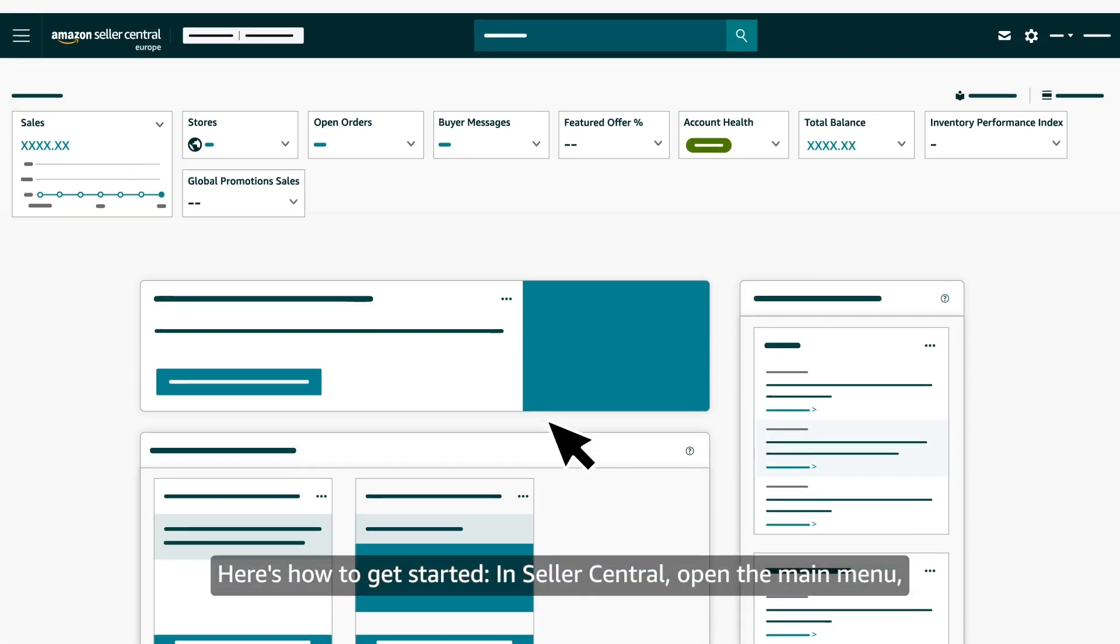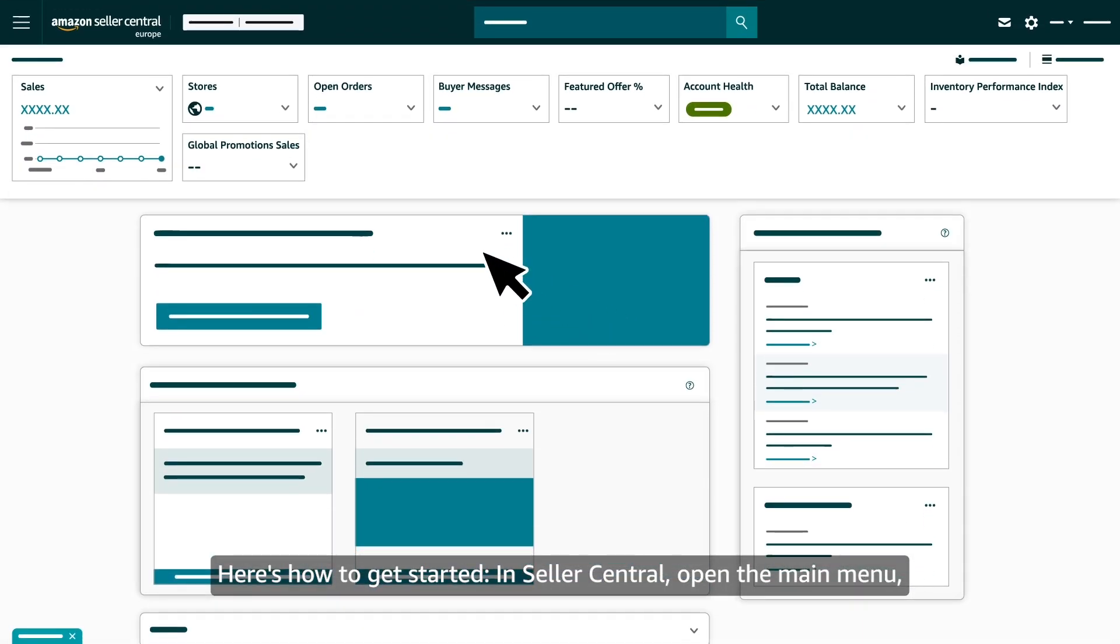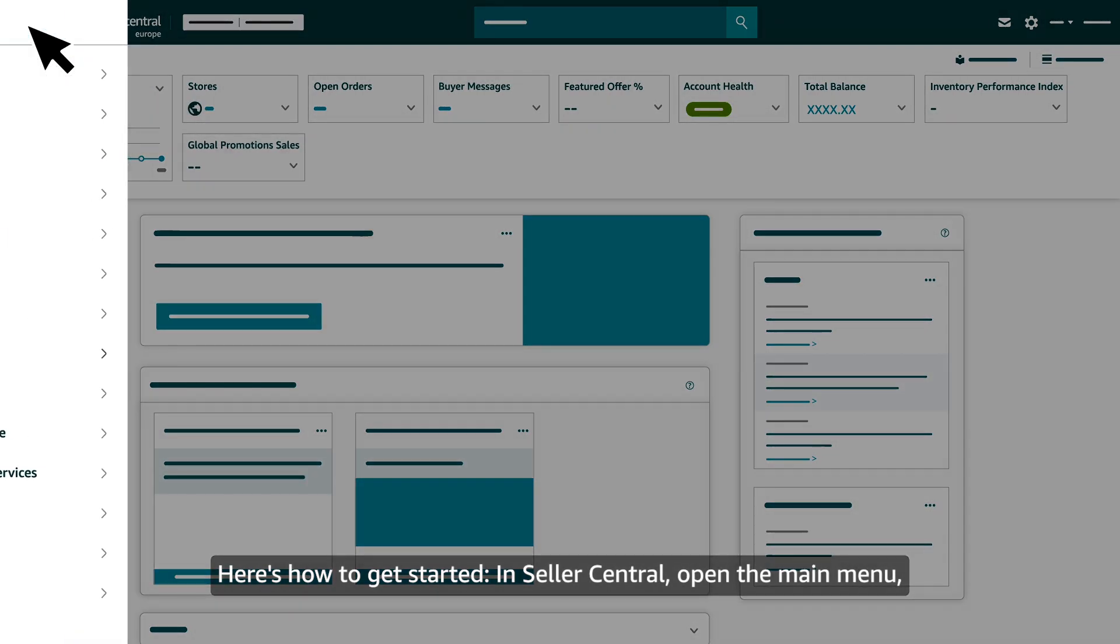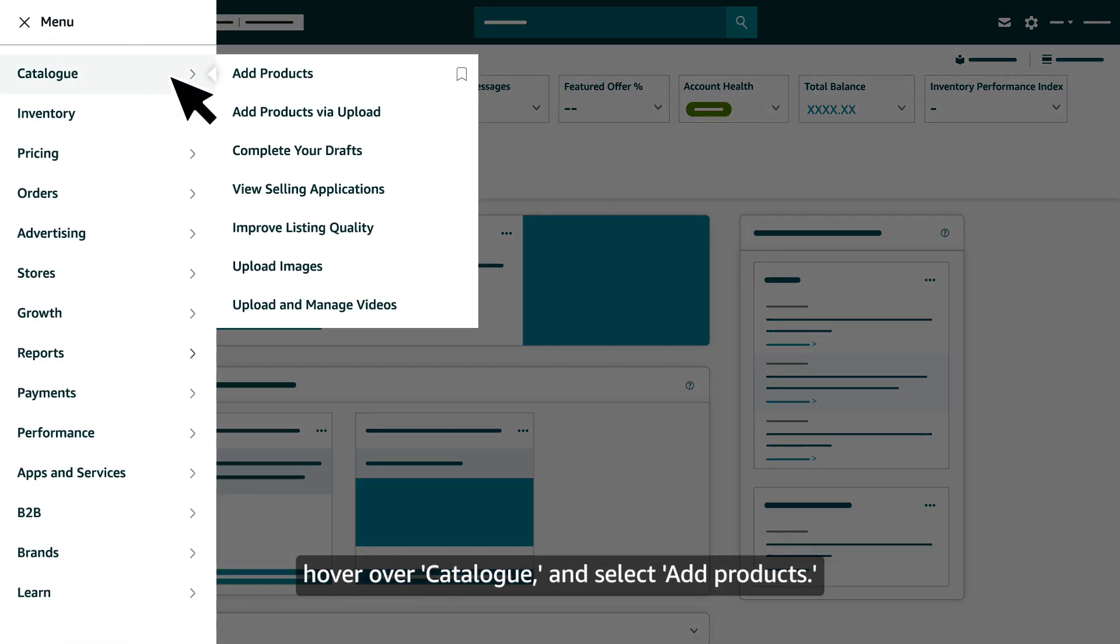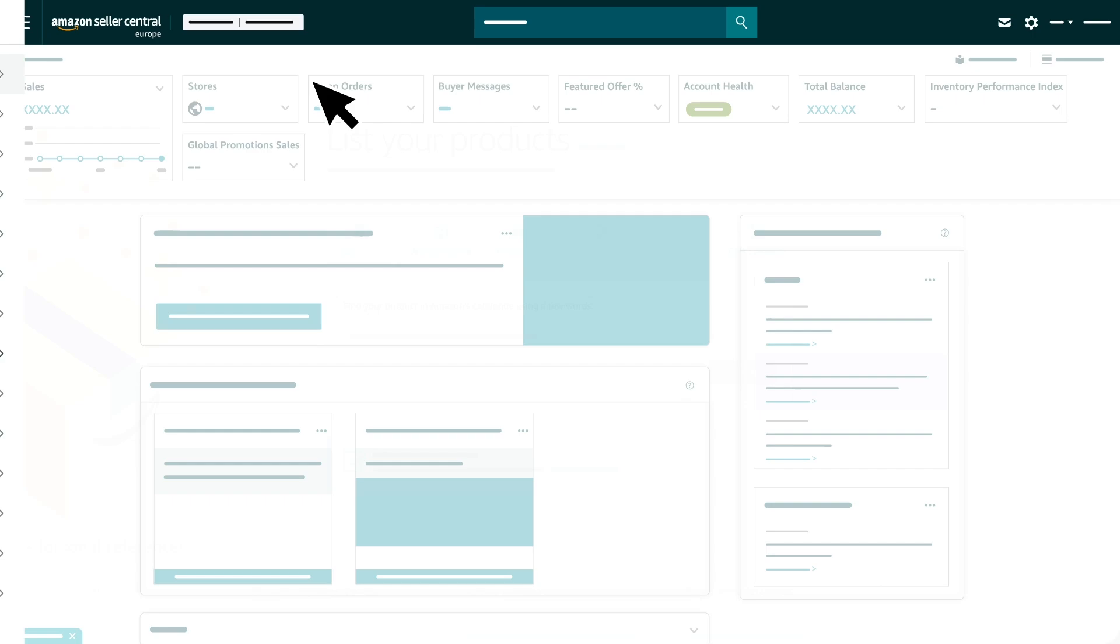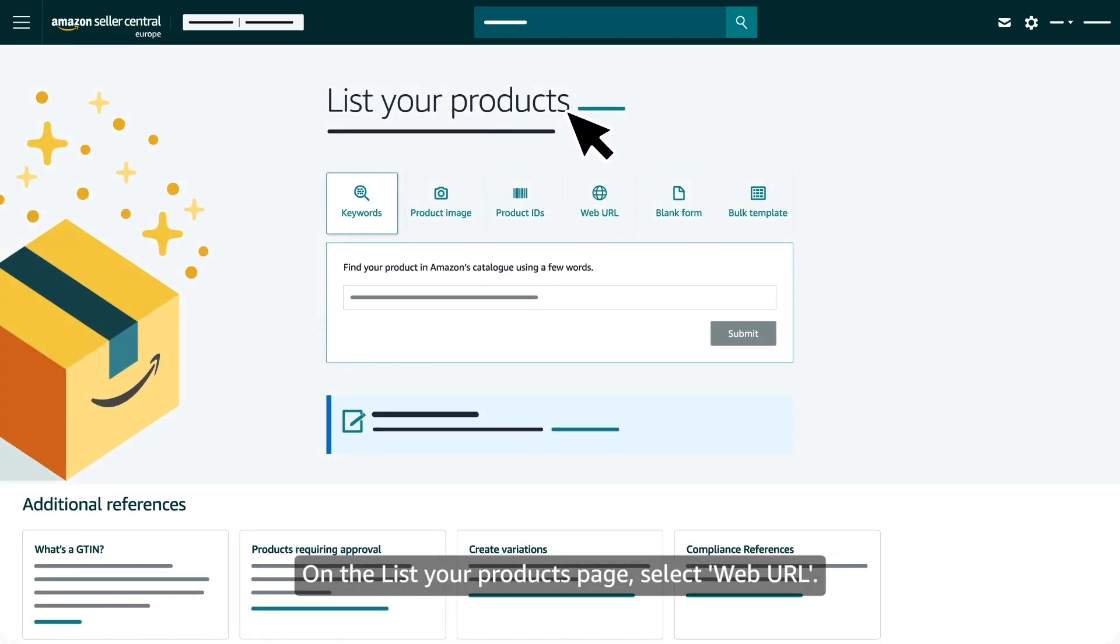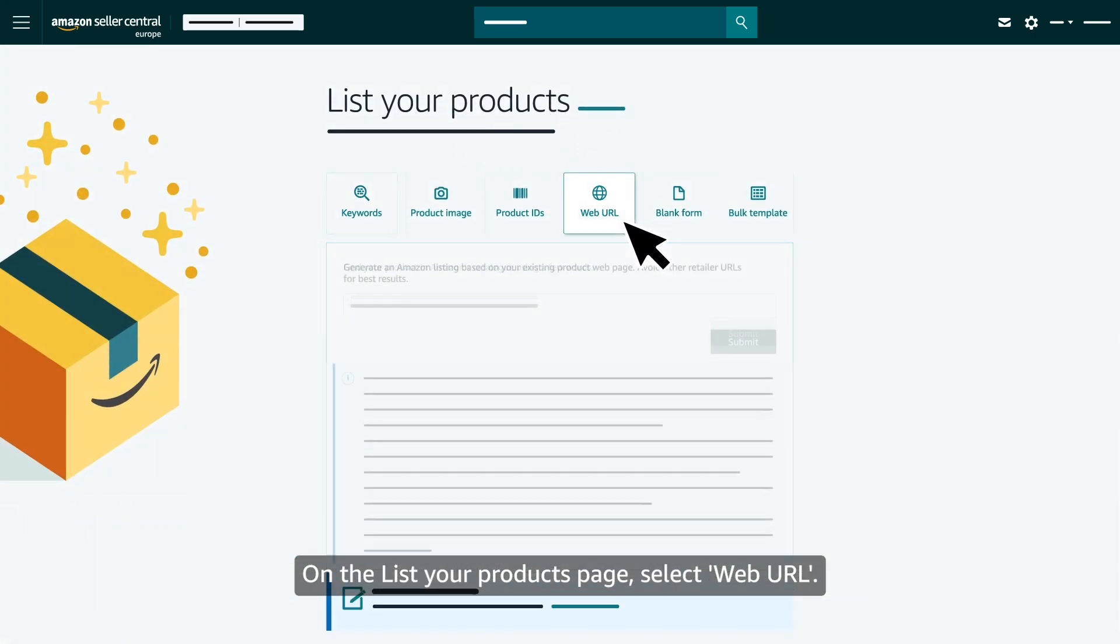Here's how to get started. In Seller Central, open the main menu, hover over Catalog, and select Add Products. On the List Your Products page, select Web URL.